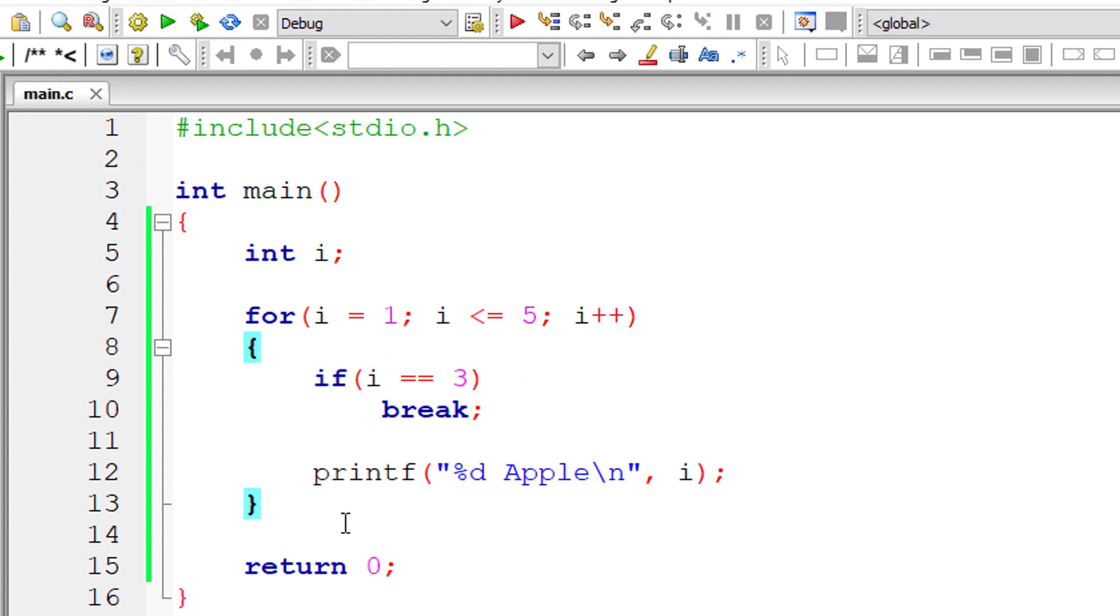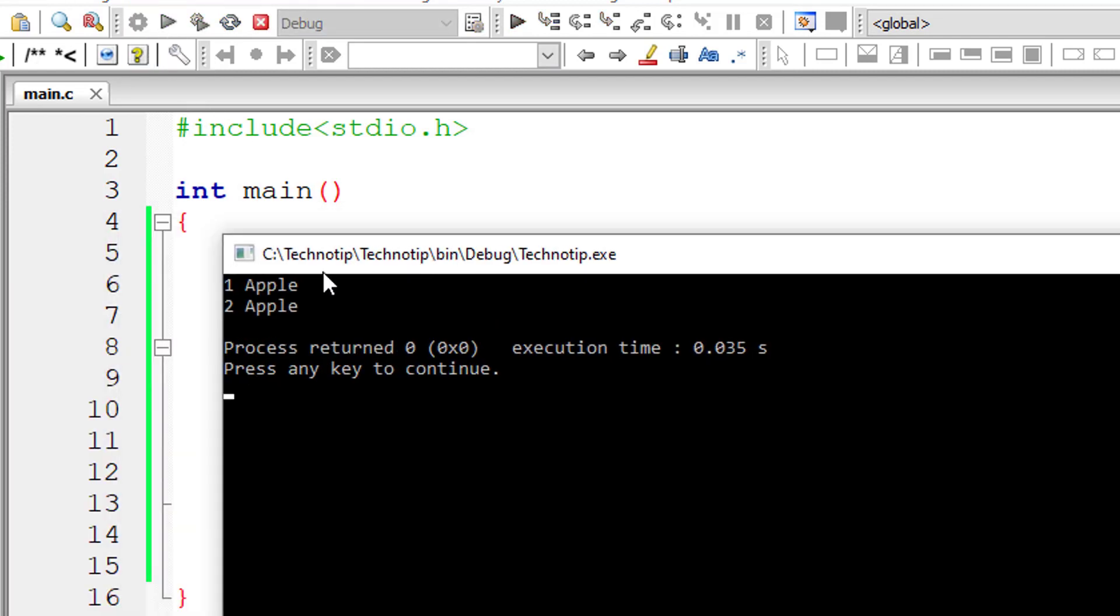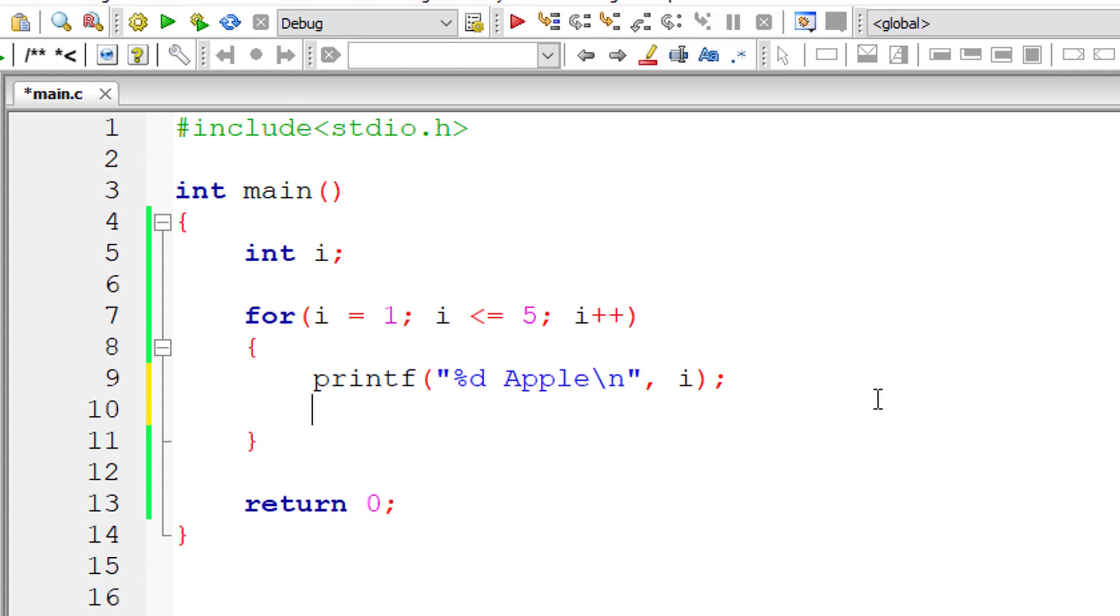In this case, we don't have any statements after the for loop, so the loop executes only two times - one and two. For the third time, the break is encountered and the control exits this for loop.